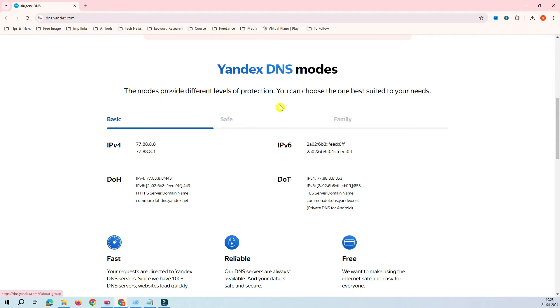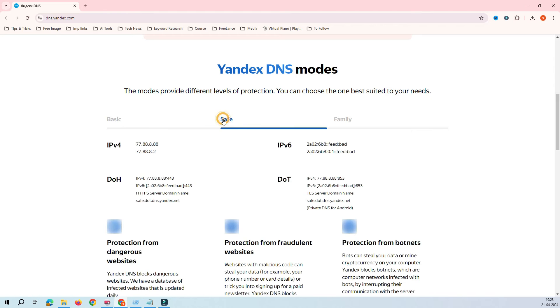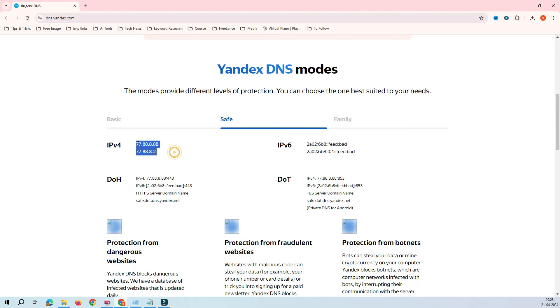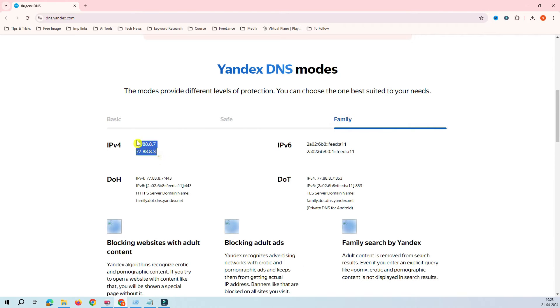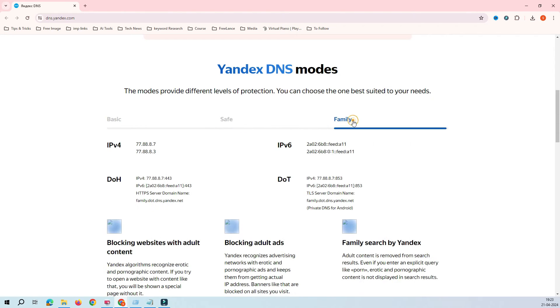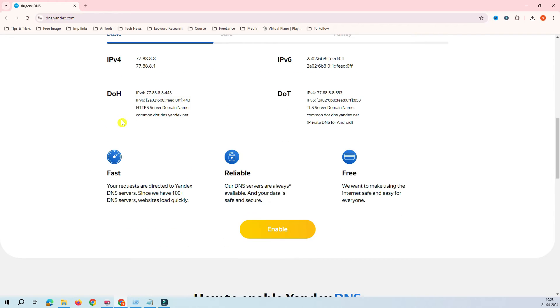It has a couple of modes where you can enable it. First is basic, safe, and family. You can see the DNS as well. When you have basic, this is the DNS. This is IPv4 DNS and this is IPv6 DNS. Safe has a different DNS, and family has a different DNS. You have different levels of DNS and different levels of security as well.